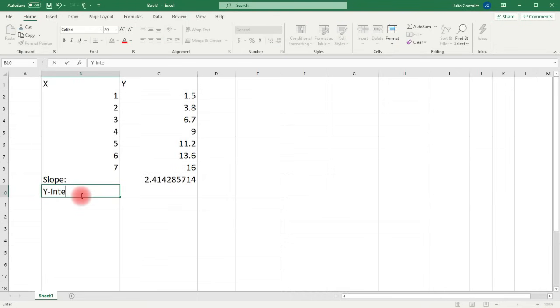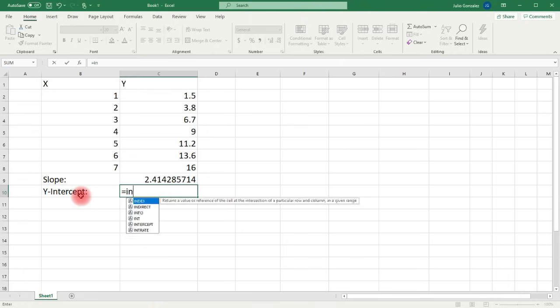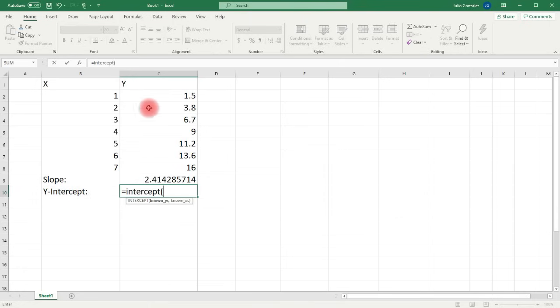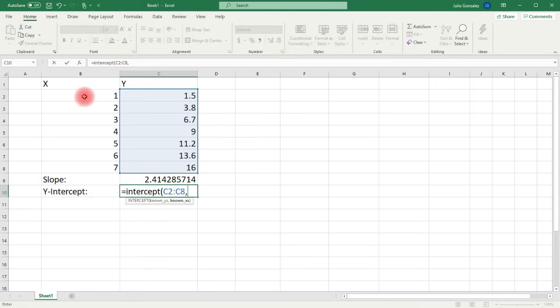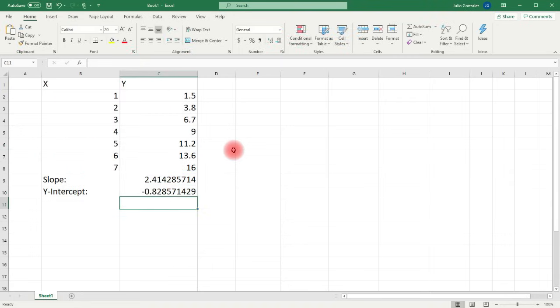To calculate the y-intercept using Excel, type =INTERCEPT( then highlight the y values, press comma, highlight the x values, close parentheses, and press enter. It gives the b value, the y-intercept, which is −0.828571 — the same as what we had earlier. As you can see, this is a very time-saving method to calculate the slope and y-intercept of the best-fit linear equation.